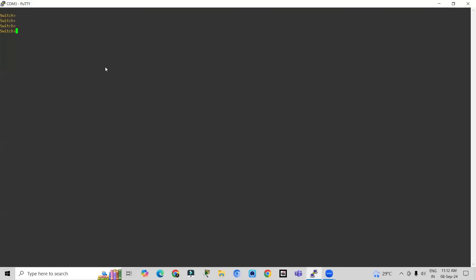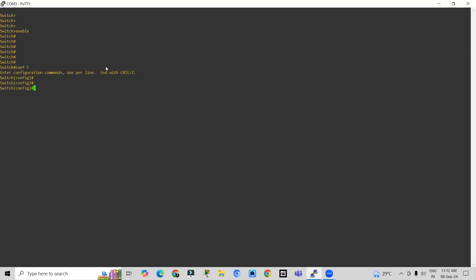Now we are going to do the configuration on the switch to create VLANs. First, enter the command 'enable' to go into privilege mode. In privilege mode, enter 'configure terminal' for global configuration mode. Now we will create the VLANs — the command to create a VLAN is 'vlan' followed by the VLAN number.